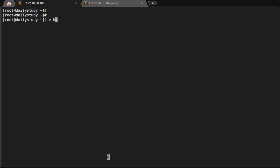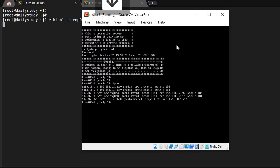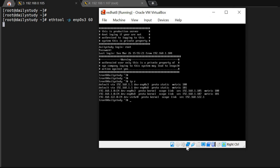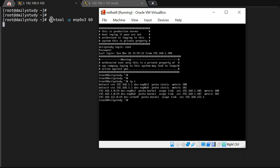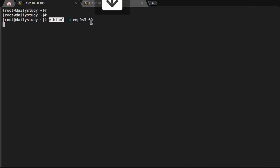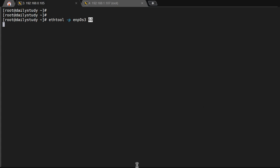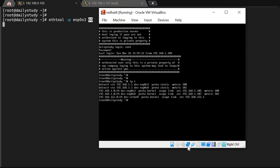For that what we have to do: ethtool -p enp0s3 60. Let's see what is happening here. Both are connected and this is in pause condition. What is it doing? ethtool -p enp0s3 60 means ethtool will blink the LED on the physical server for 60 seconds, for one minute. After one minute it will come out. This is a virtual machine, that's why it's not showing it's blinking or not.